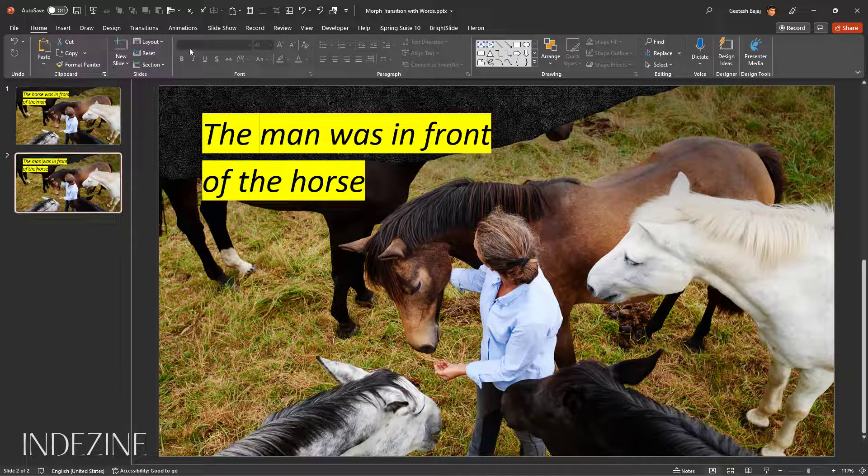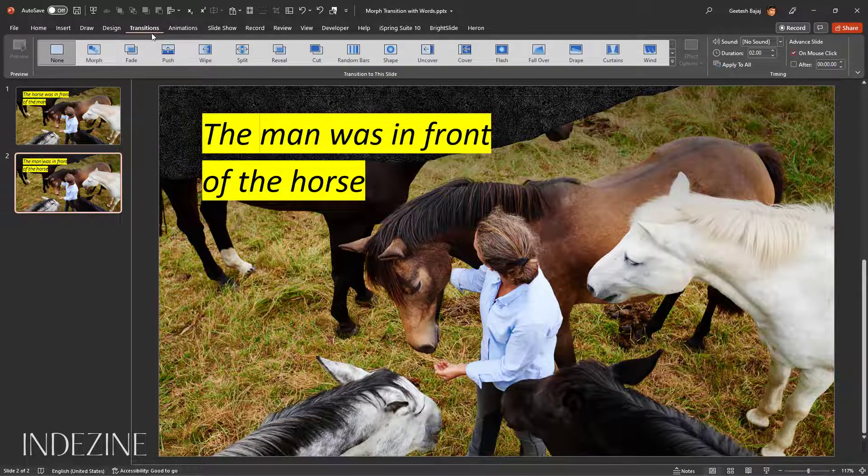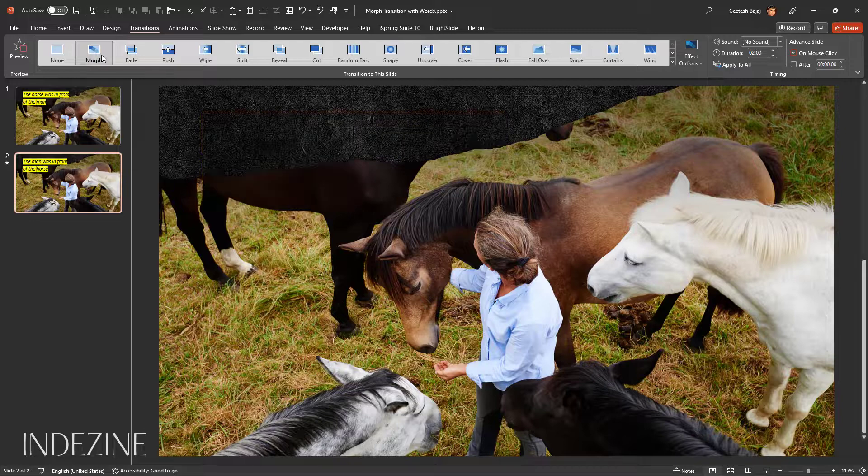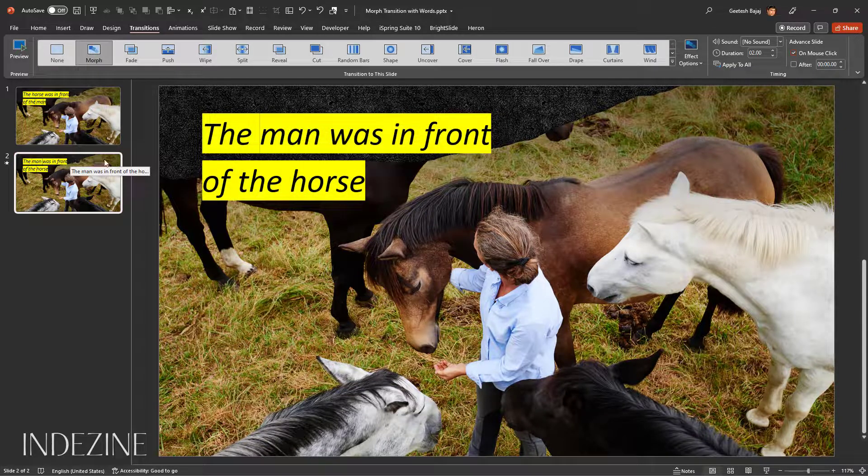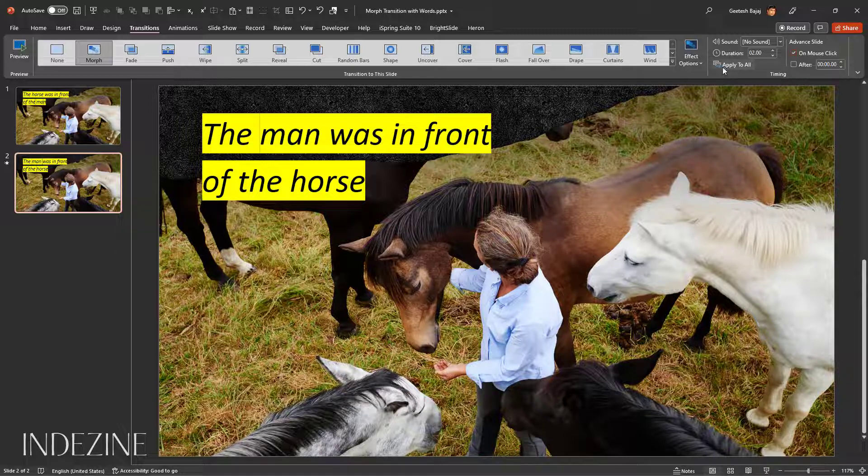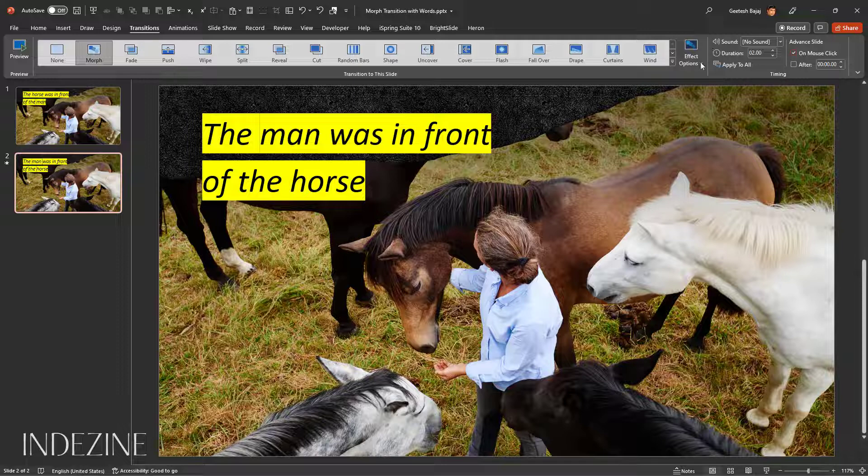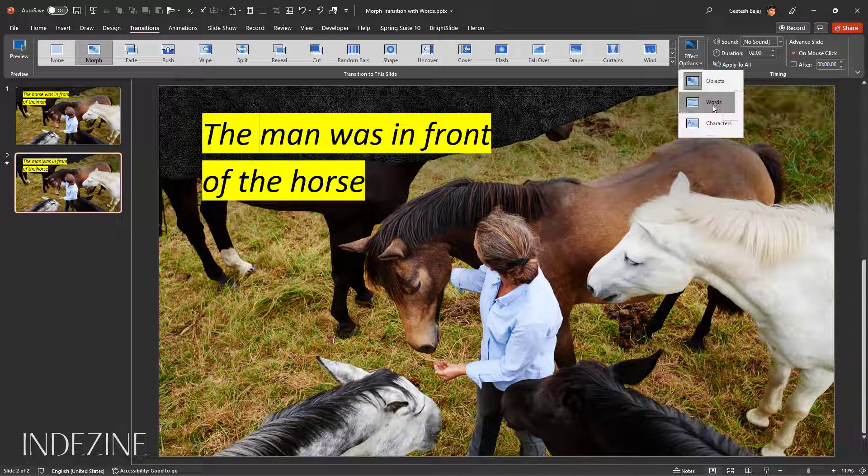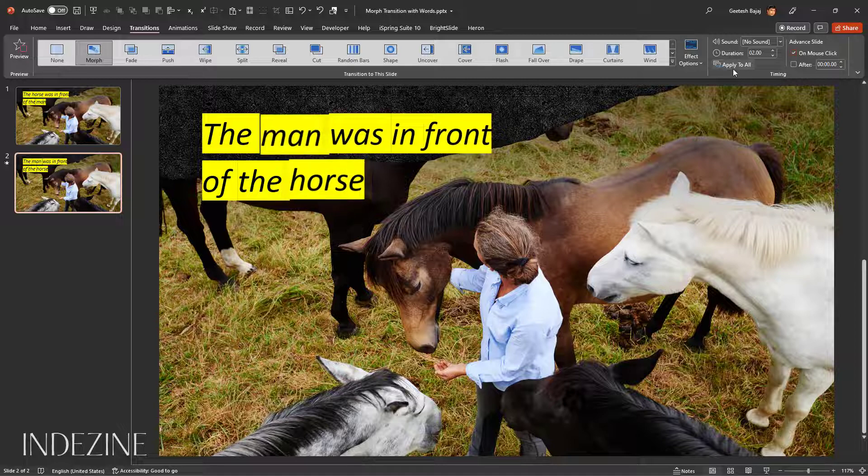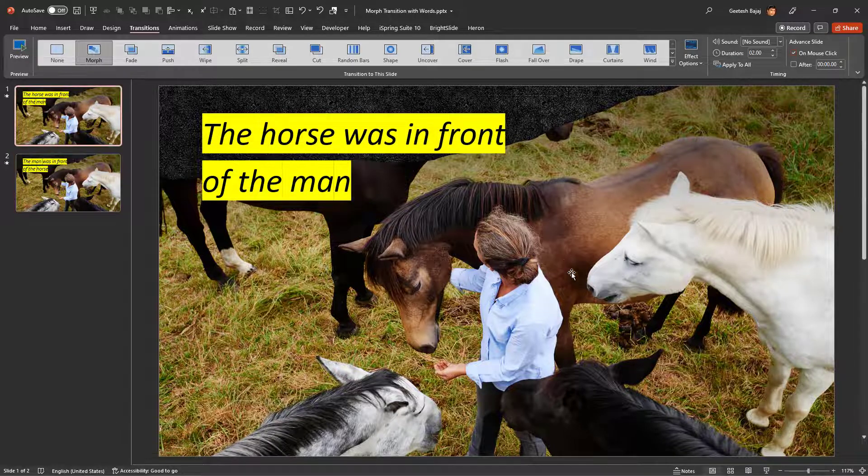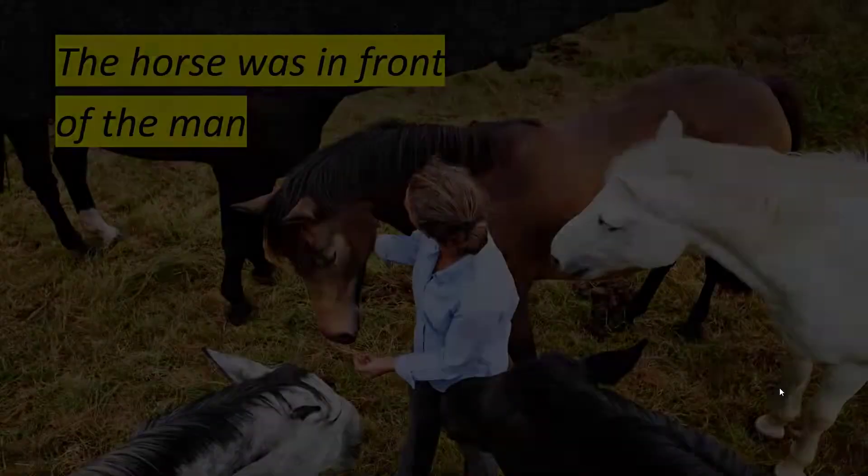I'm going to go to the Transitions tab of the ribbon and choose Morph transition. Since I've got only one of them selected but I want to apply to both of them, I can say Apply to All. But before I do so, let's go to the Effect Options button and click it. The default is set to Objects, but this time we want the transition to happen between words, so we choose the Words option and then say Apply to All.